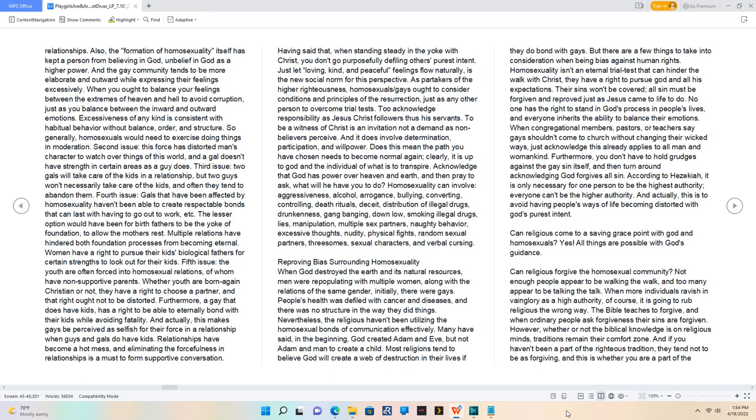Most religions tend to believe God will create a web of destruction in their lives if they do bond with gays. But there are a few things to take into consideration when being biased against human rights.